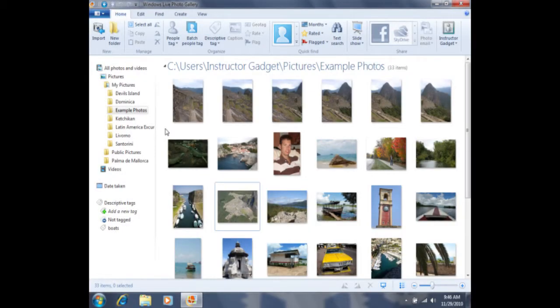People tags can be very convenient because we can later use that tag to find several photos of one particular person.